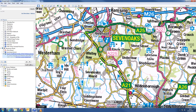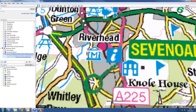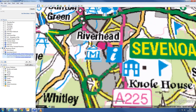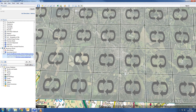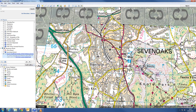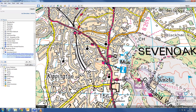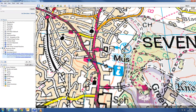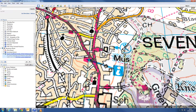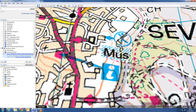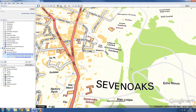Zoom into Sevenoaks. You can see the map responds with multiple layers and an increasing level of detail. You can zoom all the way down into 1:10,000 street view.